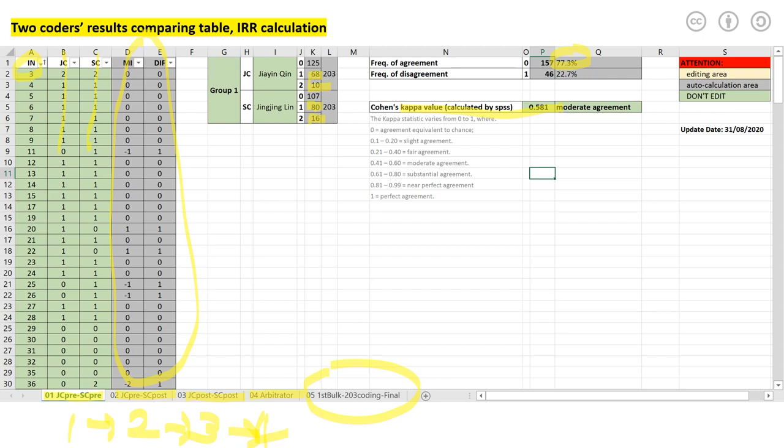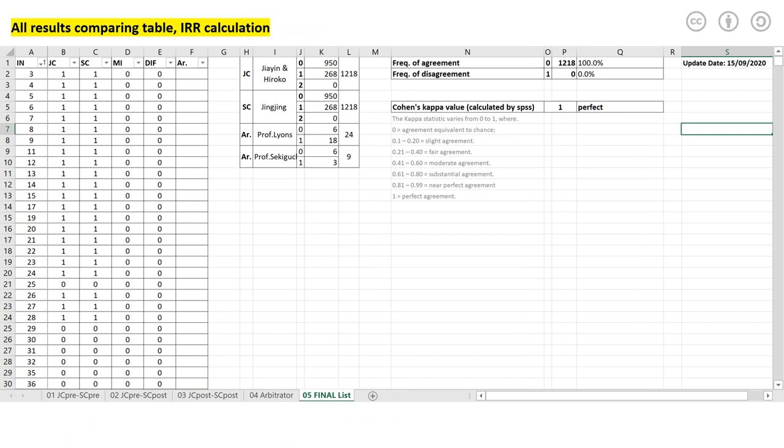The next table is all results integrated in the same table to compare, to calculate inter-rater reliability and level of agreement. It's basically very similar from the previous table structure, but to combine everything. So again, this one, two, three, four, and final. So you again have this agreement level, you have this kappa value, you have this coding area, and you have this summary of what happened.